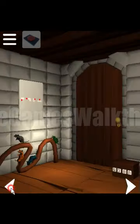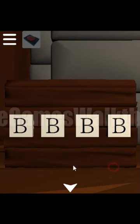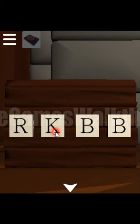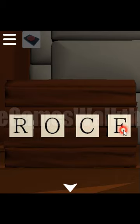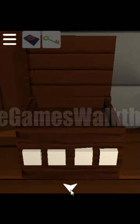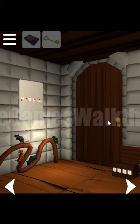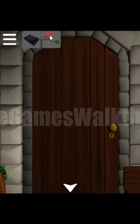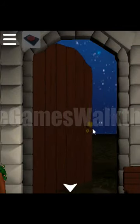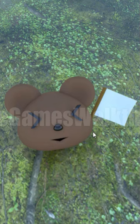This is the hint to open this box and get the key. R, O, C, and K. So this is the final key to escape from Bear's house. If this video was helpful for you, put like, subscribe, write comment. Bye.